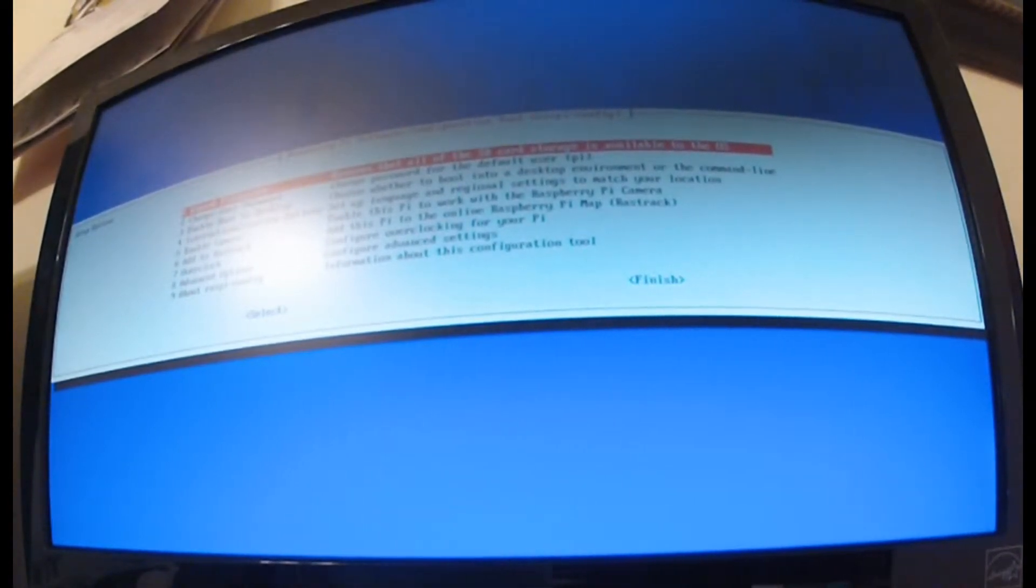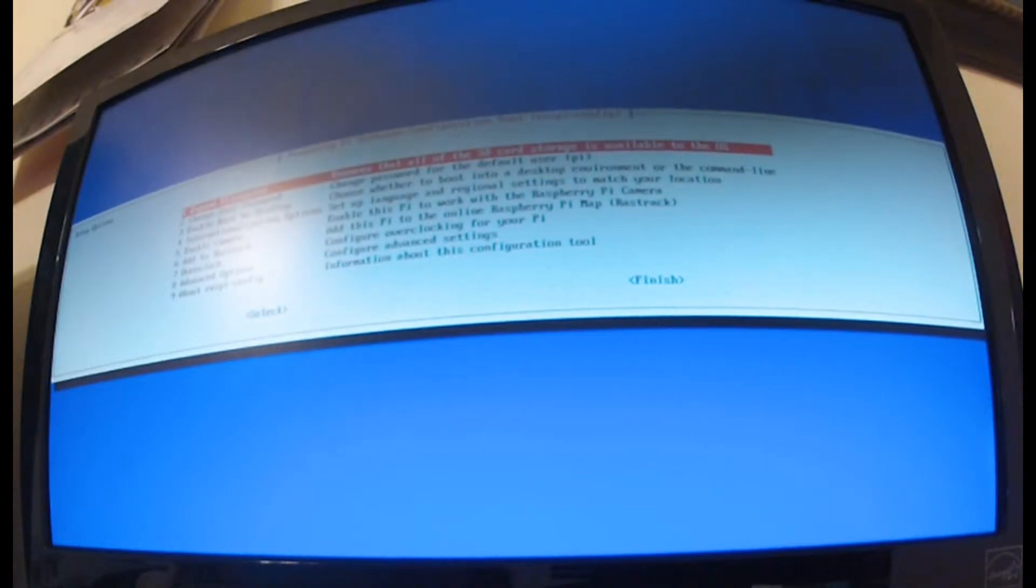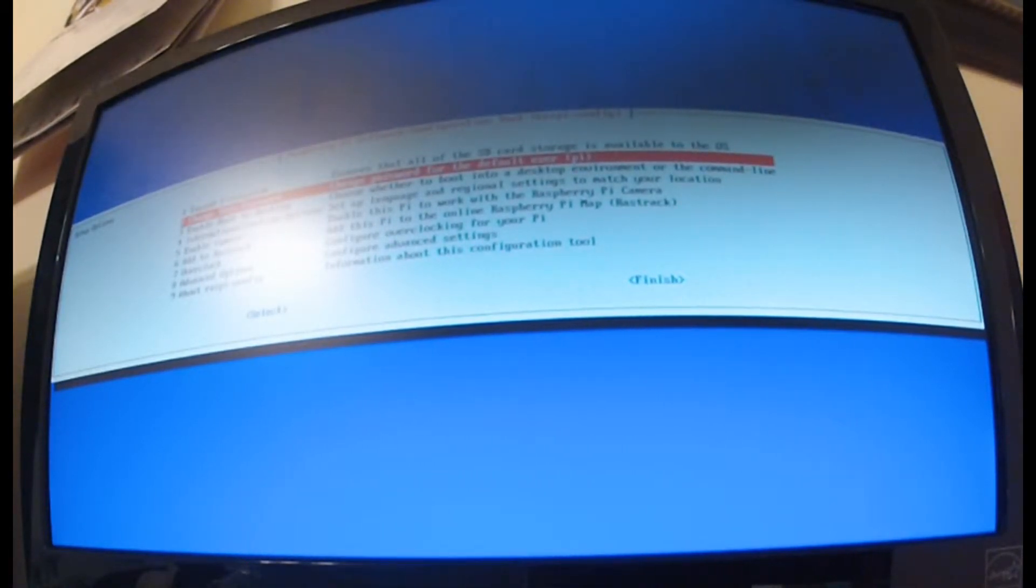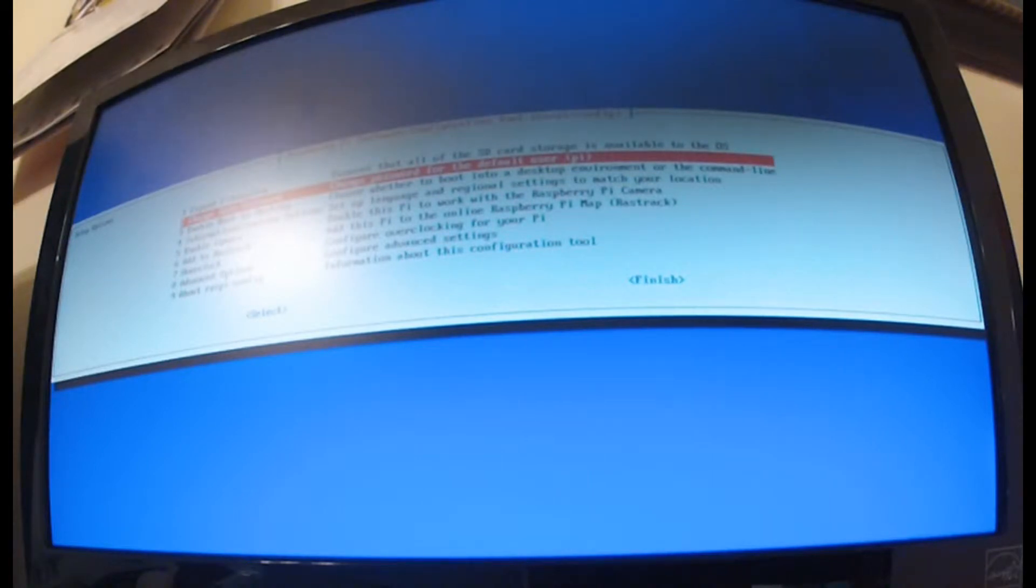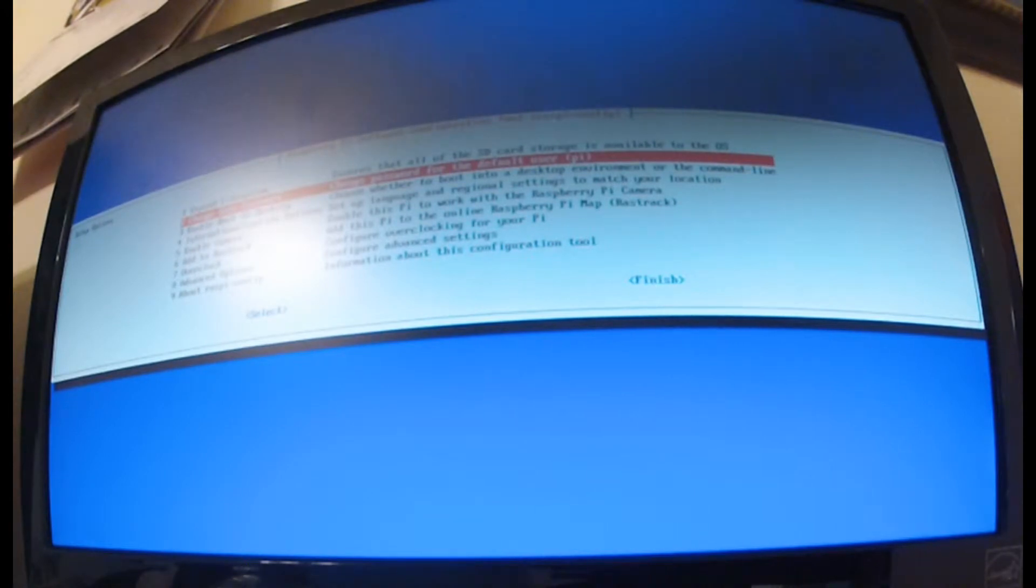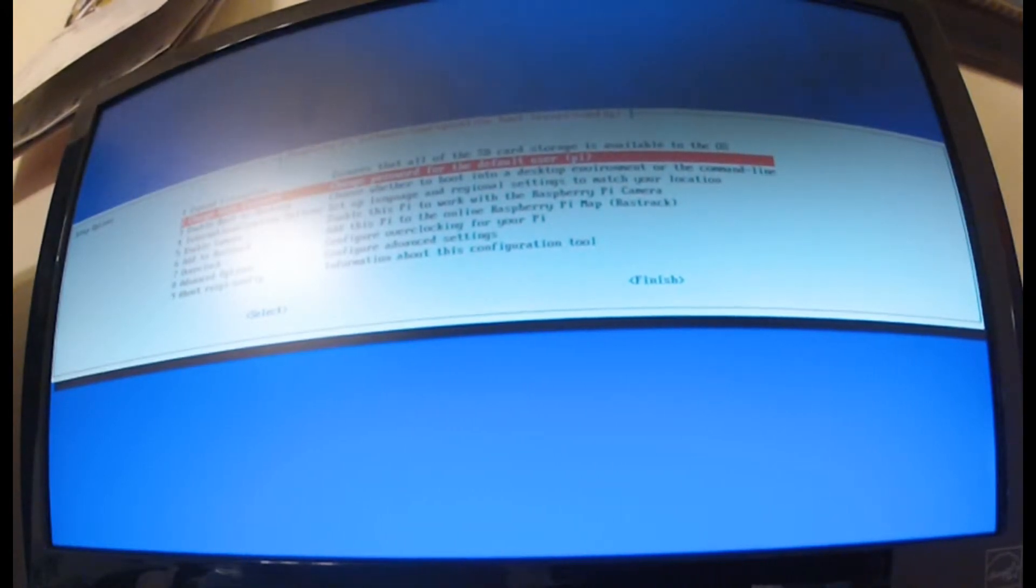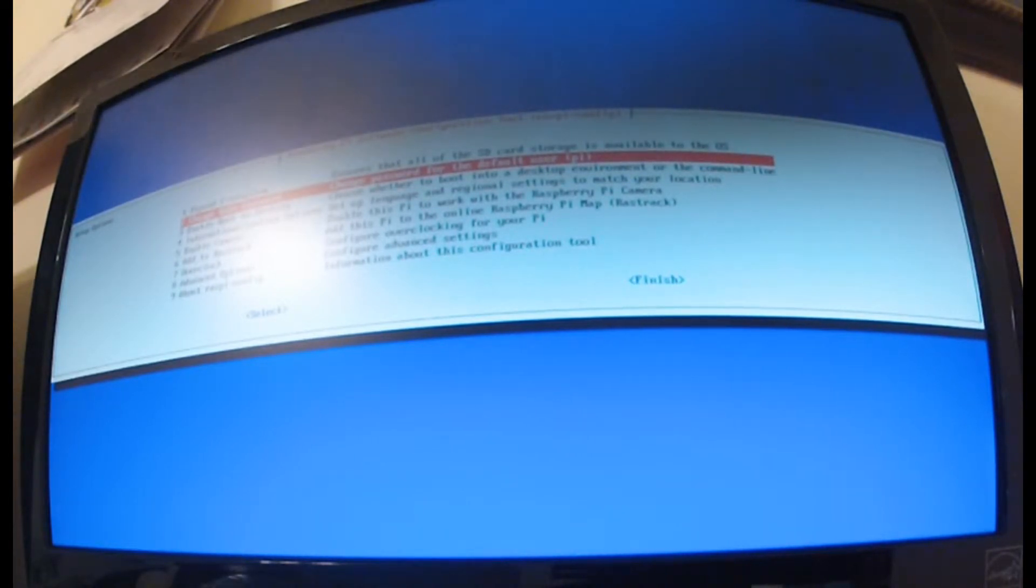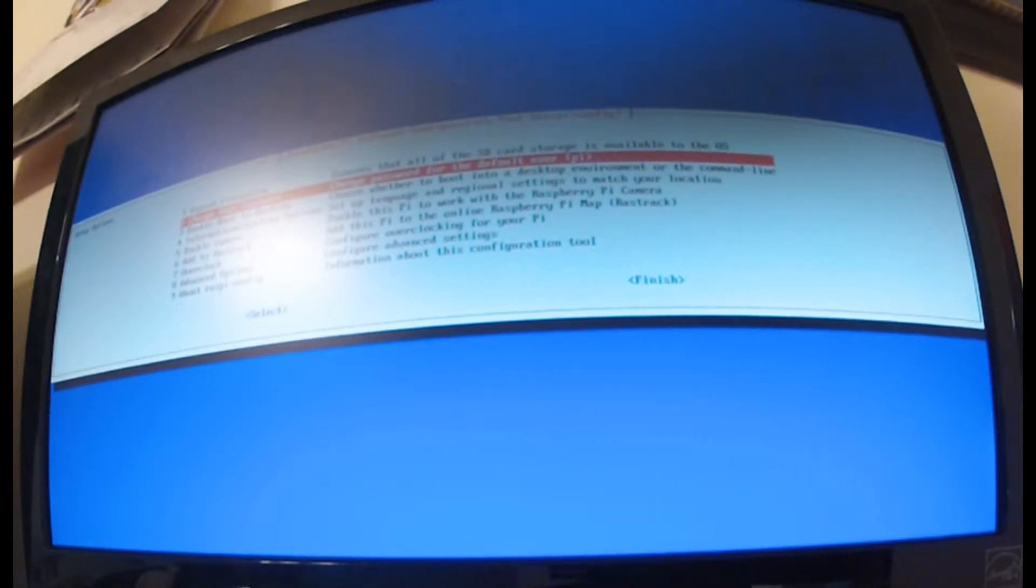You can change the user password. The default username and password if you don't happen to go through this: the username is 'pi' and the password is 'Raspberry'. For now I'm just going to leave it like that.